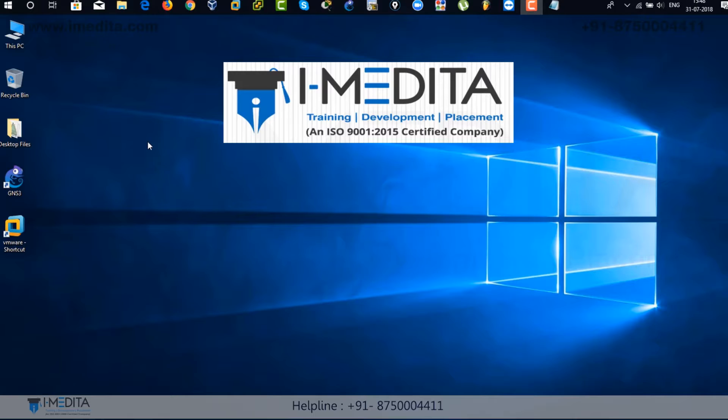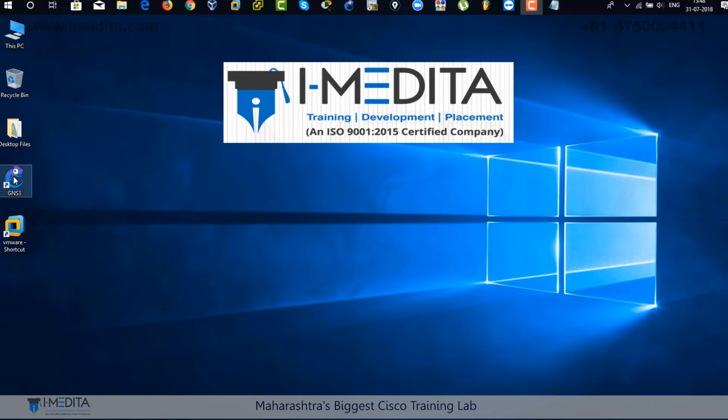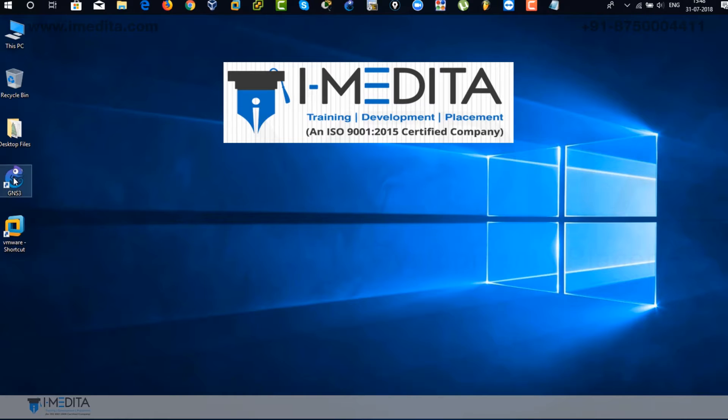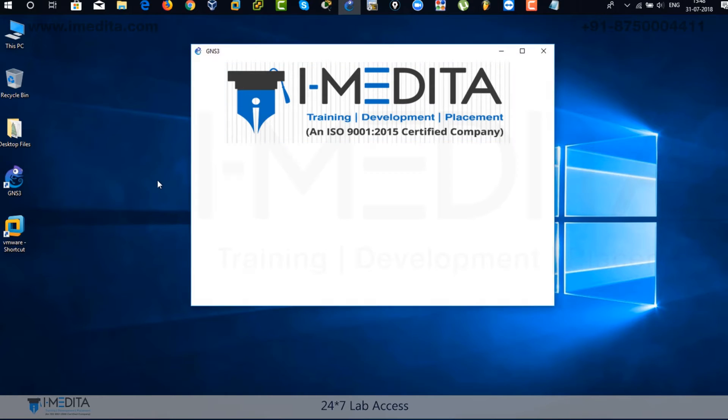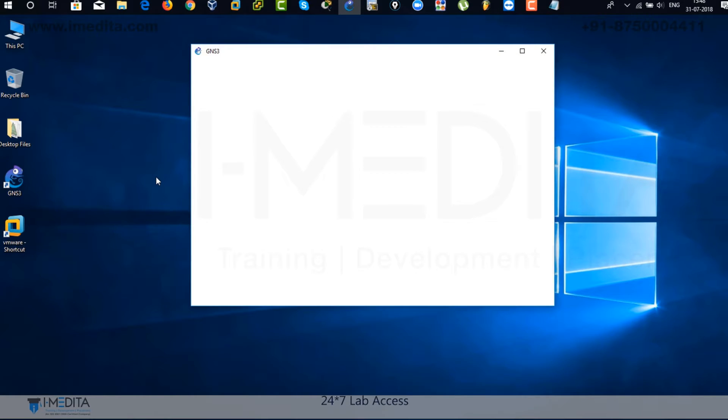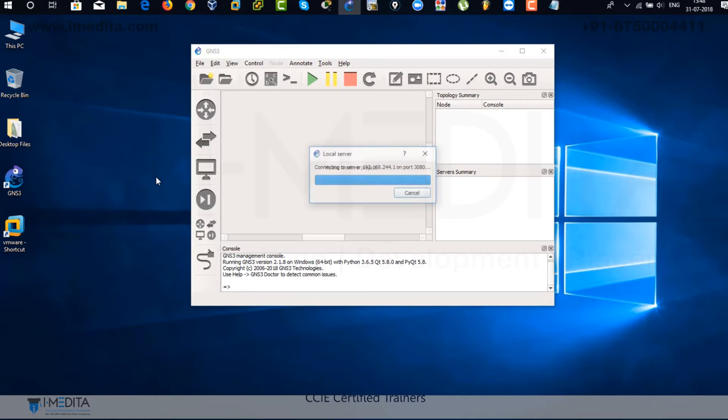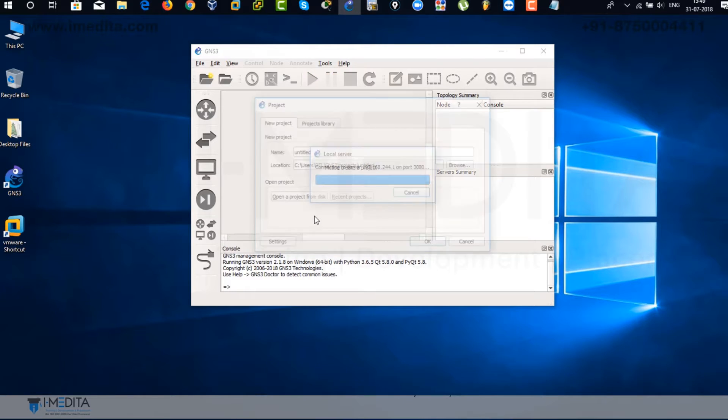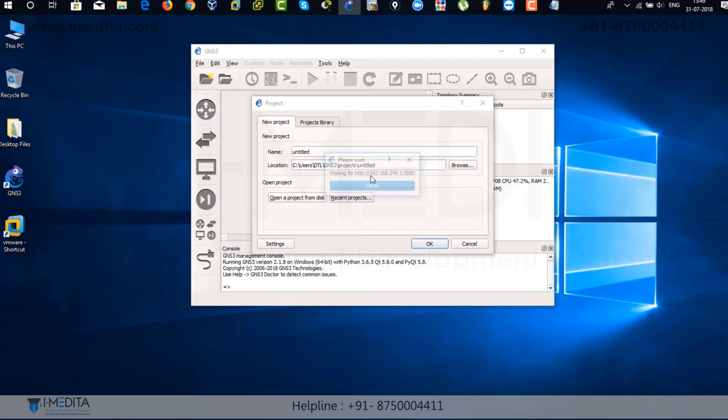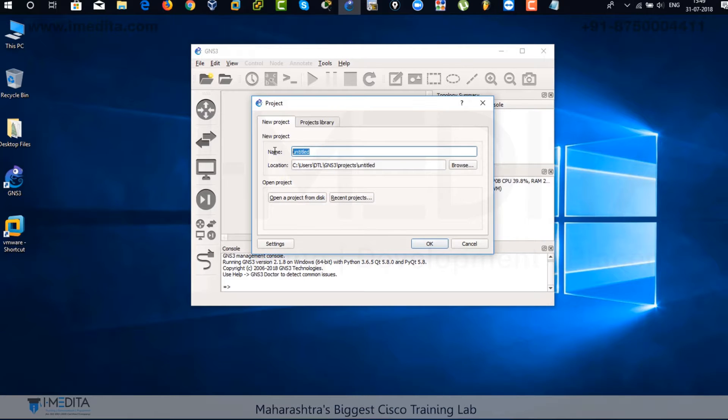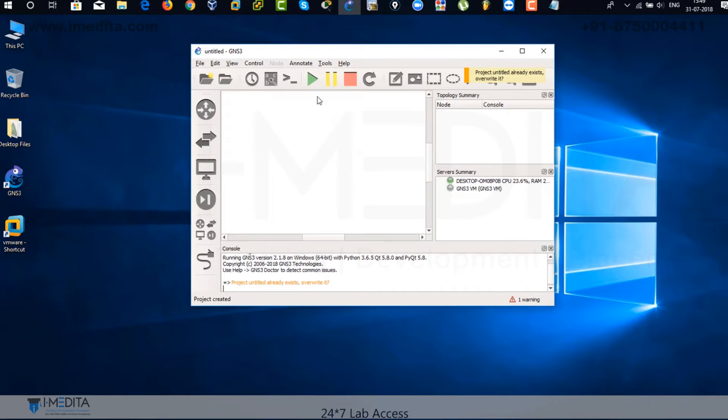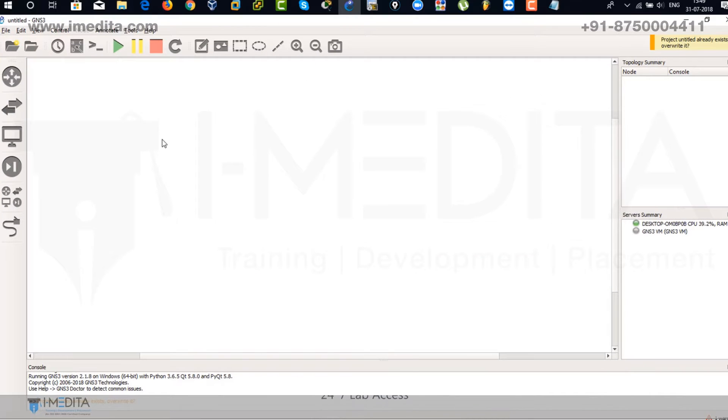There we can see the icon of GNS3, just double click on it. It opens up. It takes a little bit of time so just bear with me. There you can see it's turning on. Here you can see that the project name, before even starting the project, you can name it anything just like that.